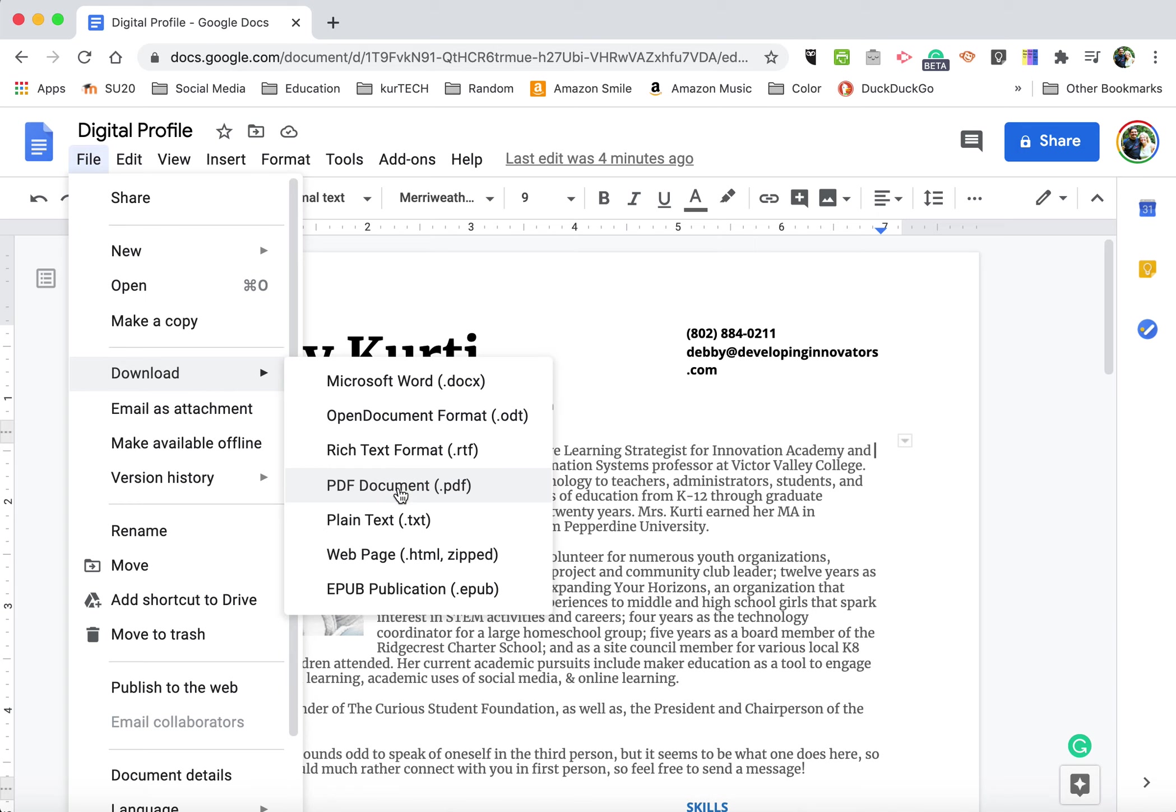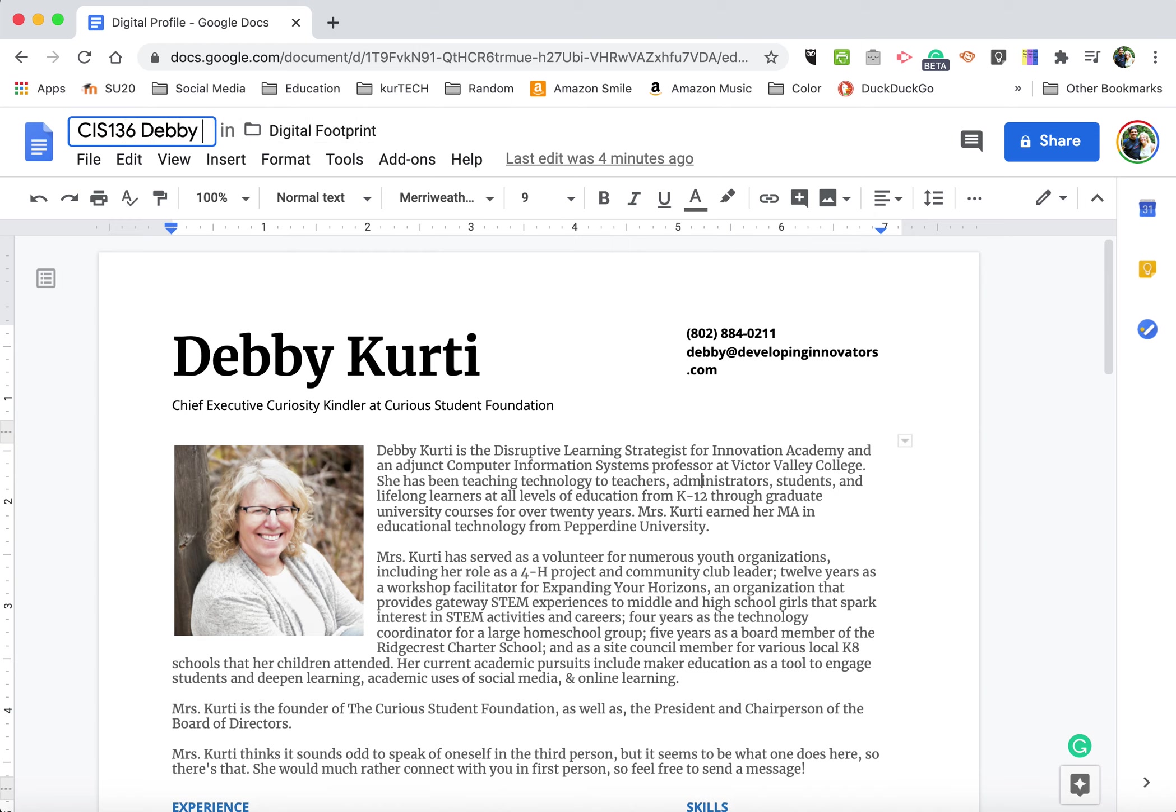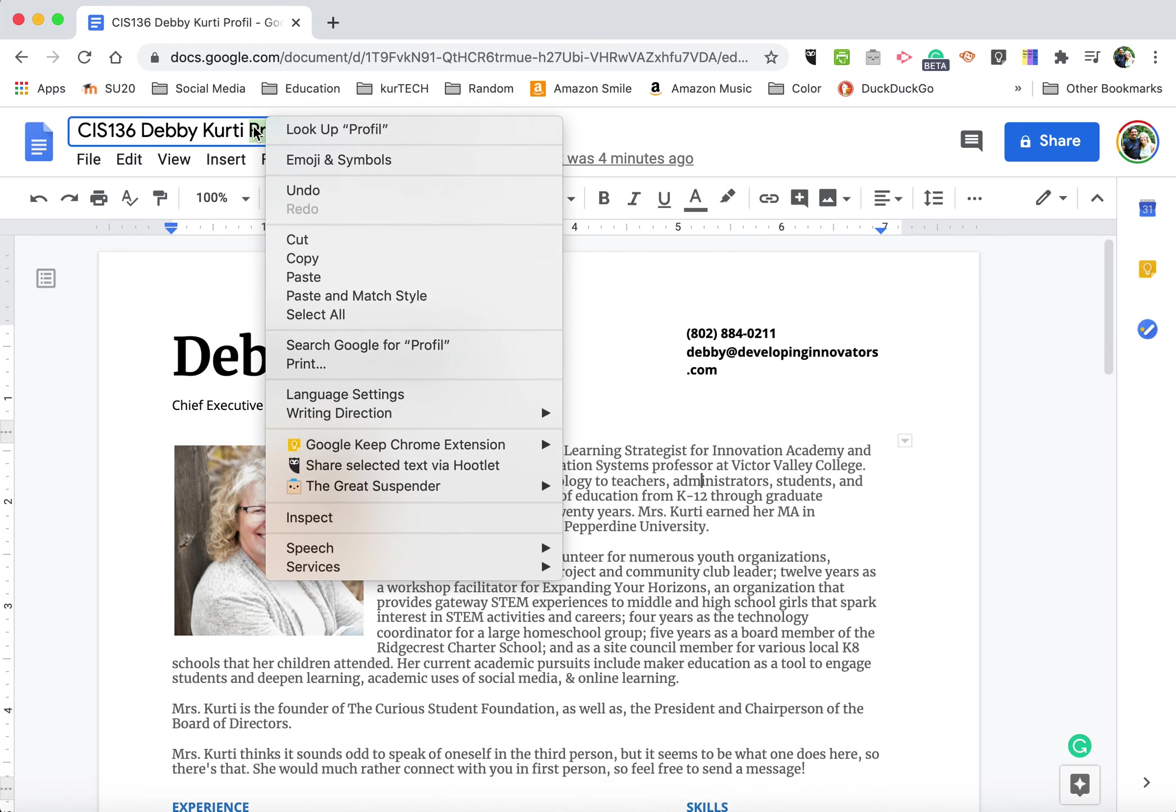In either case, make sure that you rename your file appropriately. In this case, I'm going to rename it CIS-136-Debbie-Kurti-Profile. Make sure you spell it right.